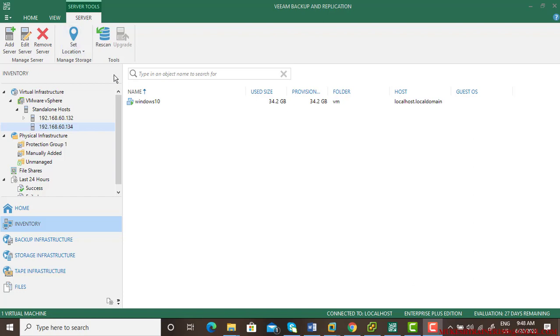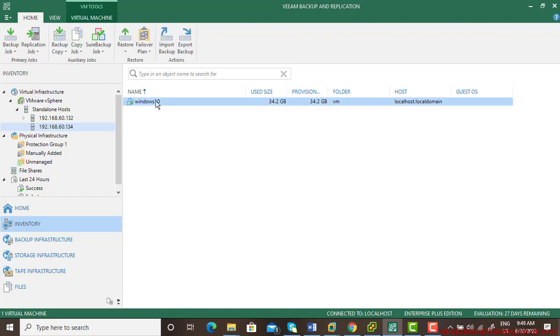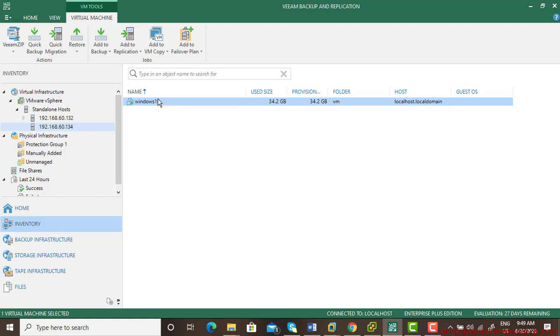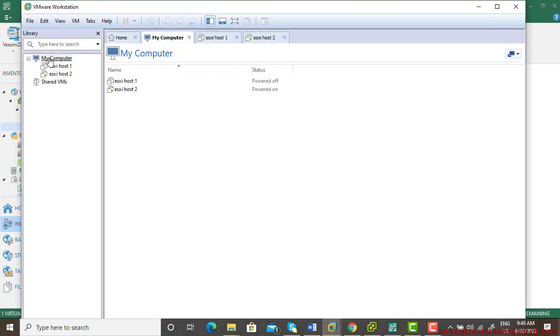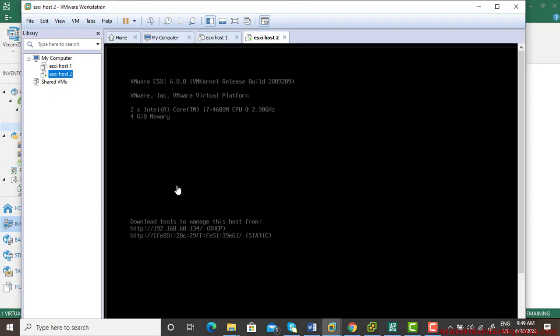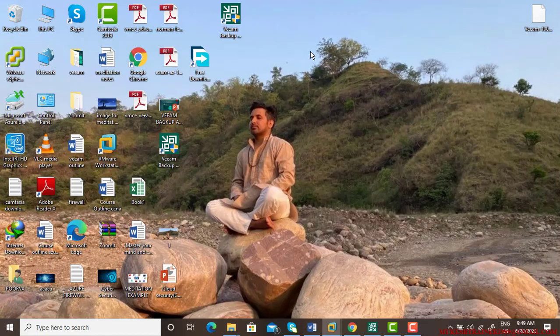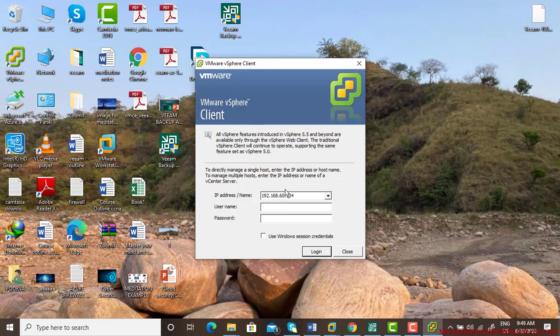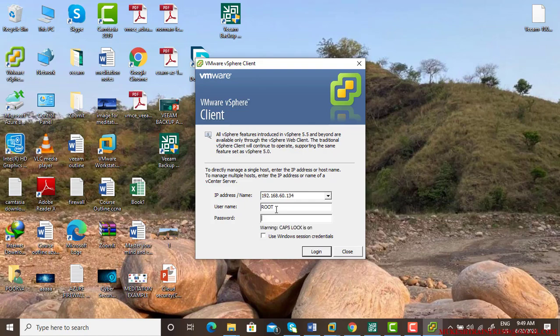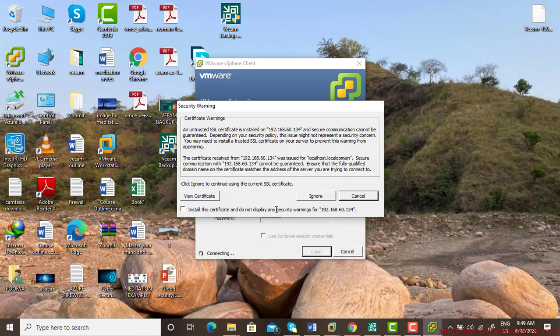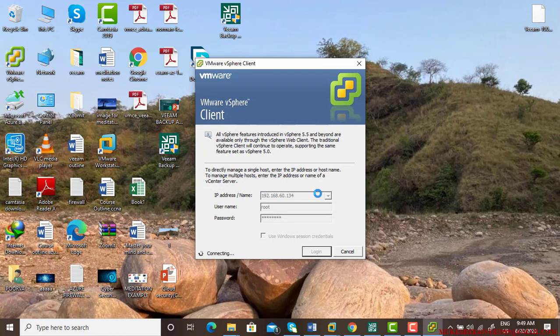In last video we learned how to take a backup for this virtual machine. That virtual machine is available on host 192.168.60.134, which is host 2, and I am accessing this host through vSphere client. You can also access it - just pick vSphere client, type the IP address, username is root and password. This way you can connect to the host.